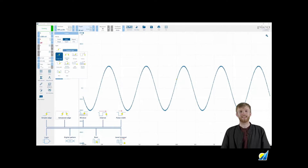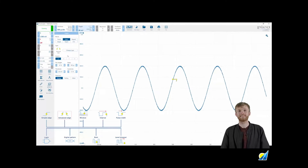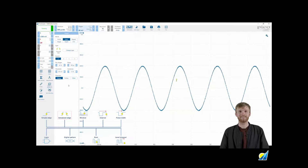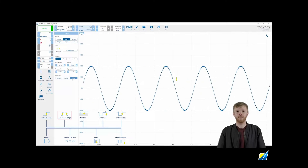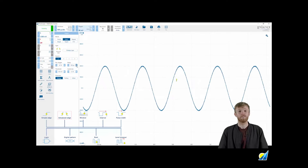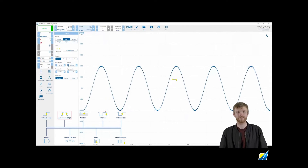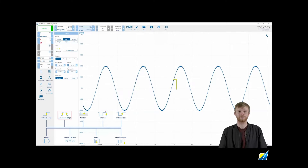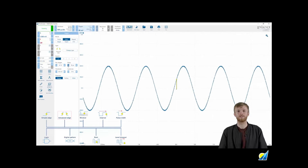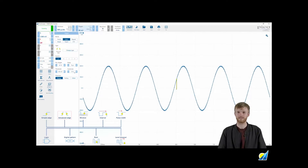The next step up is our advanced edge trigger. This is the same as a simple edge, but opens up extra configurable options. It adds the ability to trigger off a rising edge, falling edge, and both at the same time. If you want to add a delay to the trigger, you can move the trigger off the screen, or add hysteresis to prevent noise from triggering your scope. These features are also replicated in most of our other advanced trigger types.